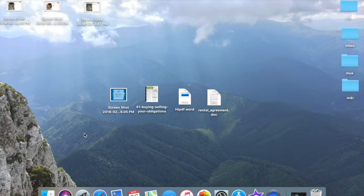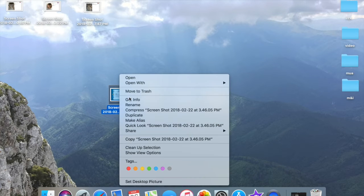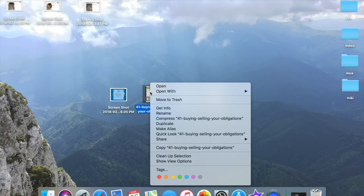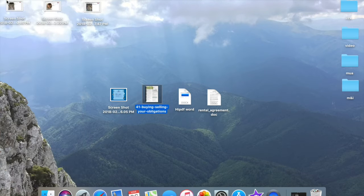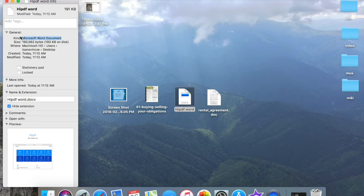Now we will demonstrate how it works. I have here three different file types: PNG image, a PDF document, and a Word document.